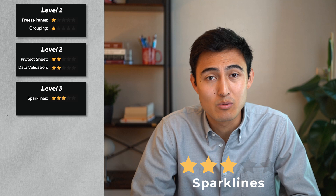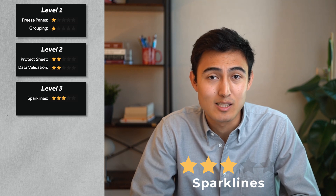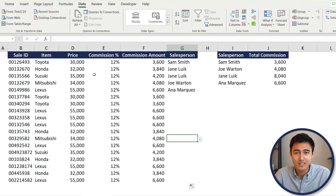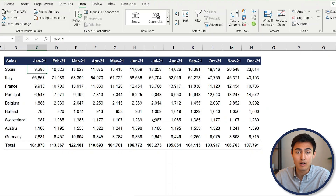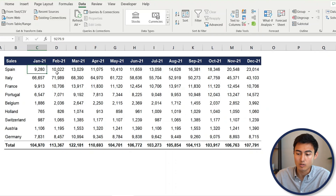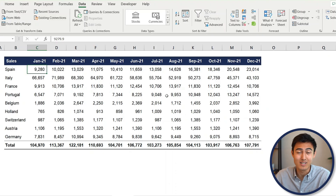Moving on to level three — sparklines. These make the most sense when you want to showcase a trend in a small amount of space. Looking at the sales by country tab, you have amounts for each month in 2021. If you want to see how Spain's trend compares to Portugal's, it's really hard to tell from numbers alone — there's no trend line.